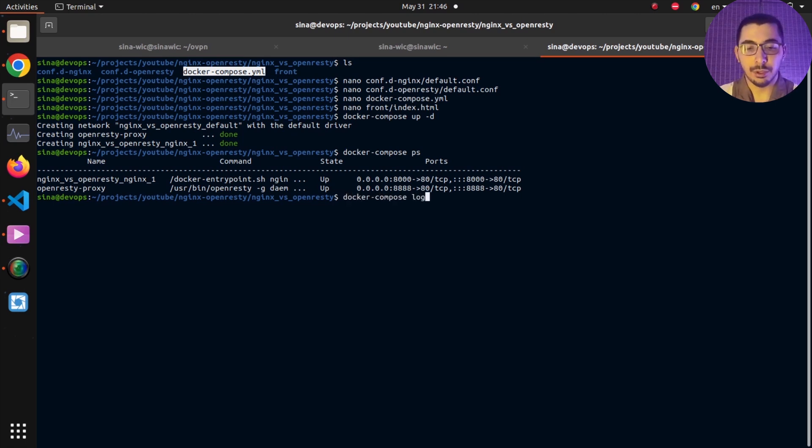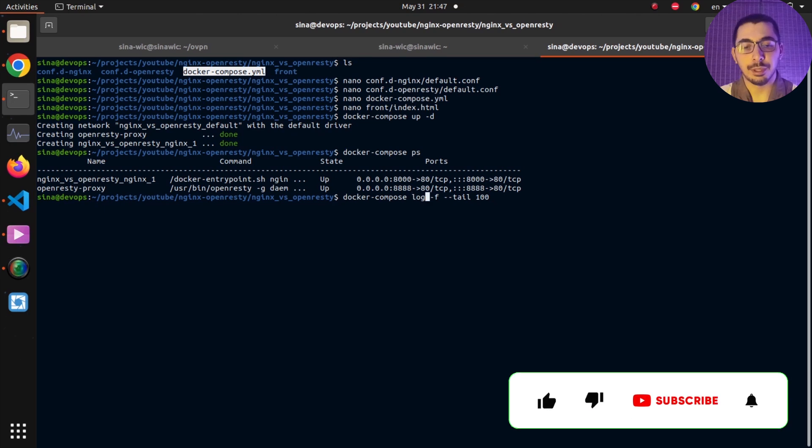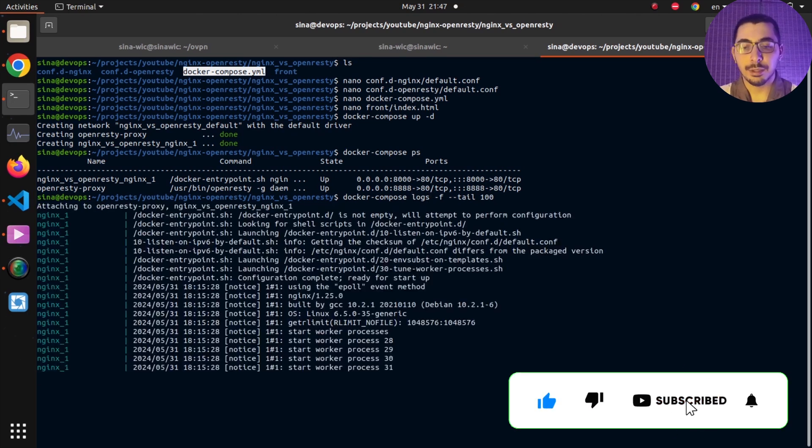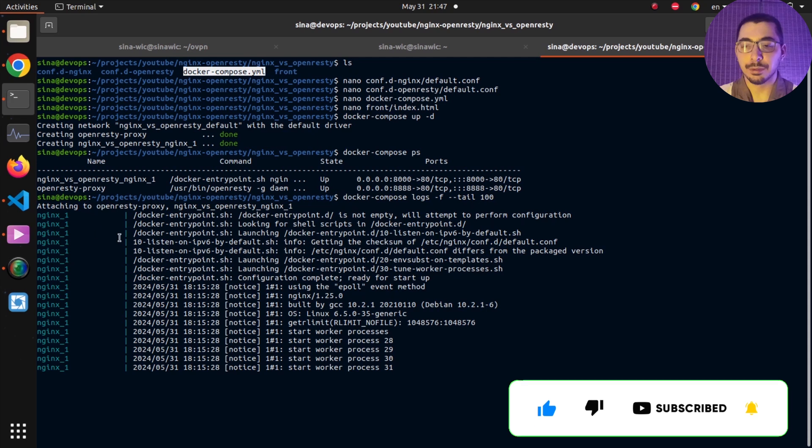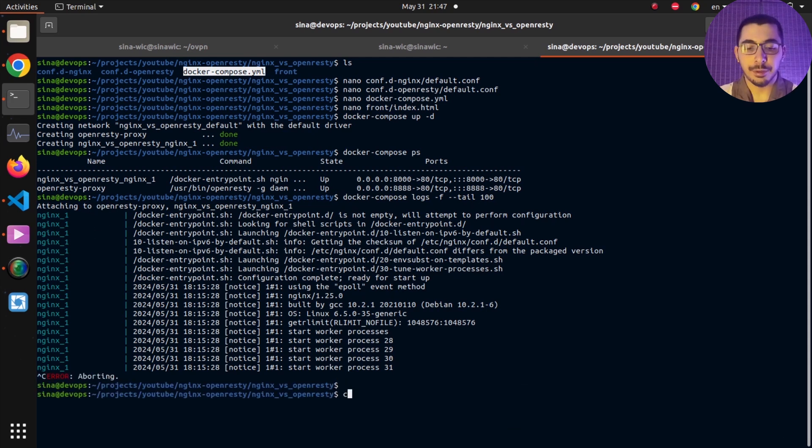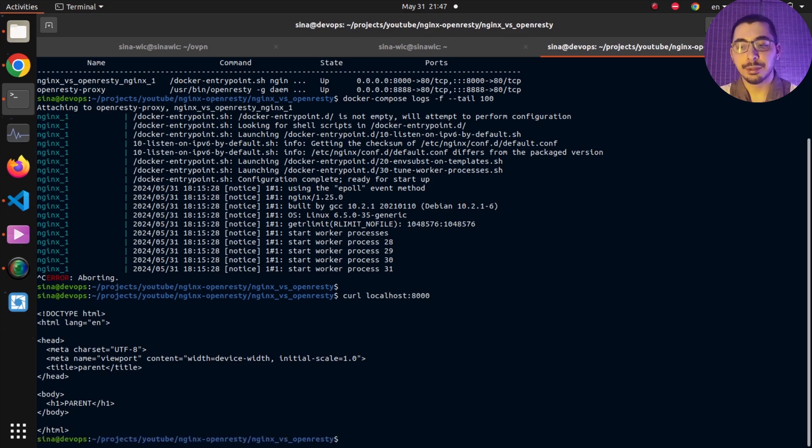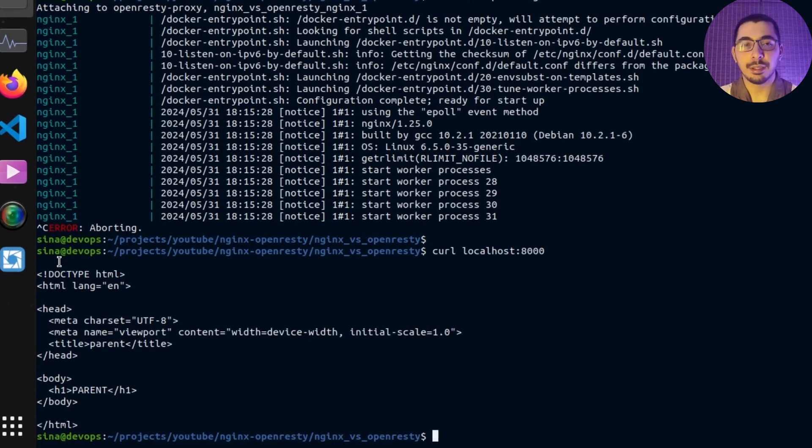To test that they are working correctly, first I'll hit docker compose logs -f to follow the logs and --tail 100. Actually, it is logs and not log. I'll hit enter and I can see the logs for both containers are being shown. I'll hit Ctrl+C.